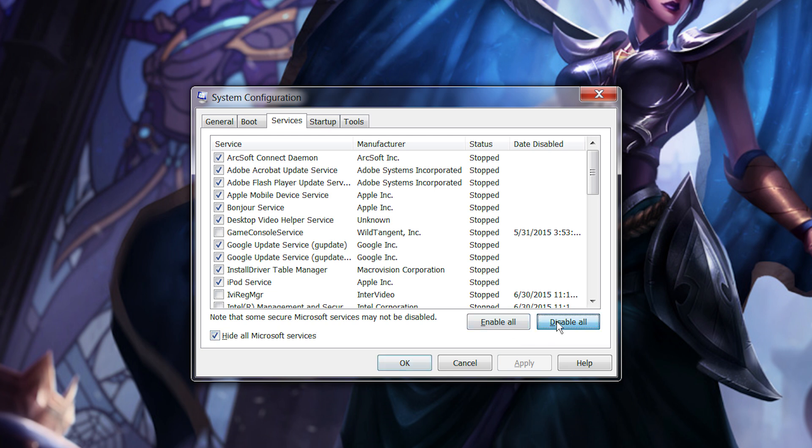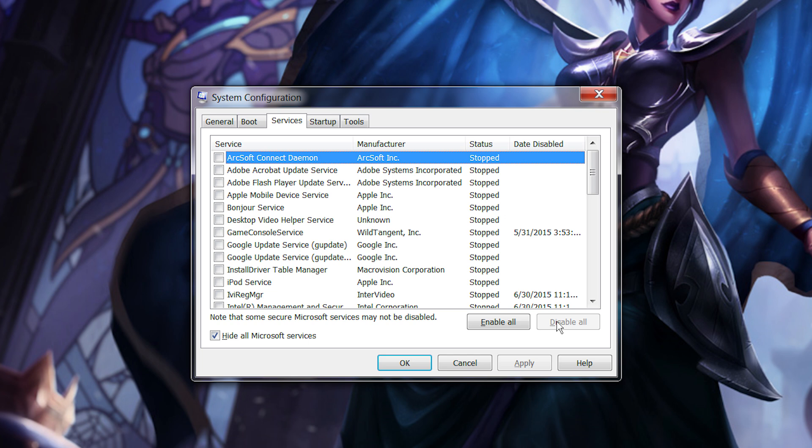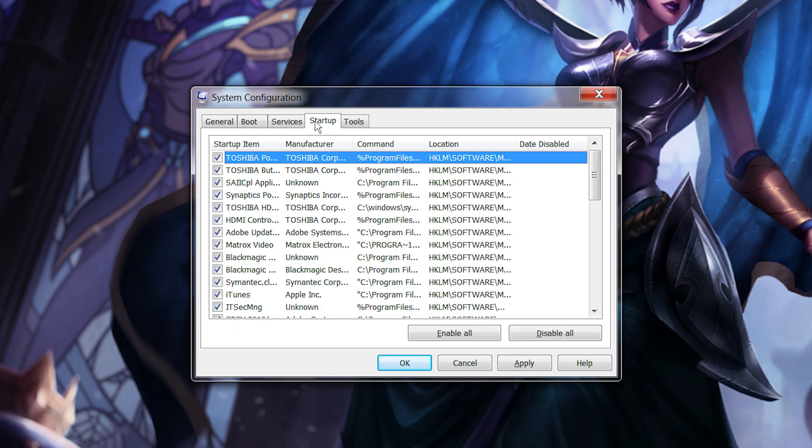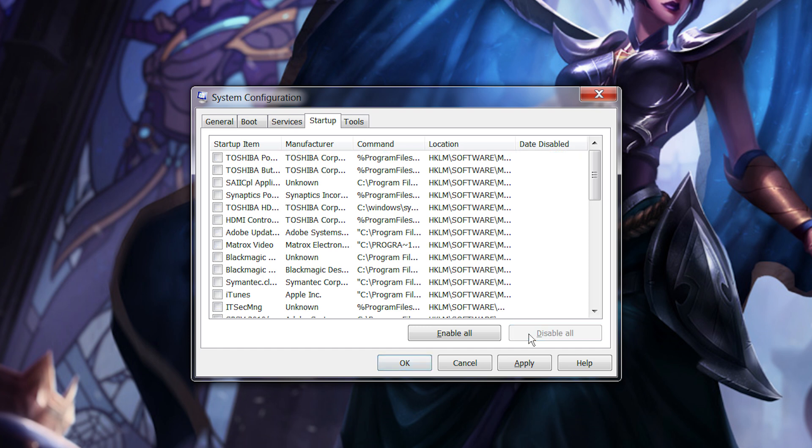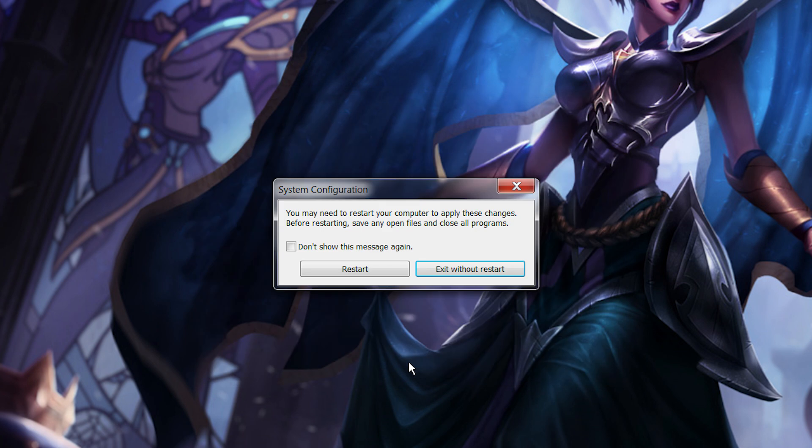If you have an antivirus program or required software such as drivers that are necessary to run your computer, make sure to re-enable them. Next, click on the Startup tab and disable all. Then restart your computer.